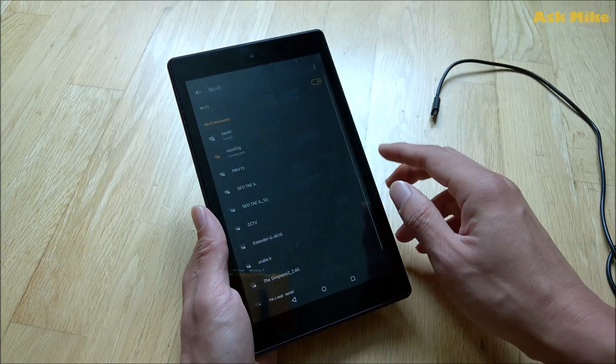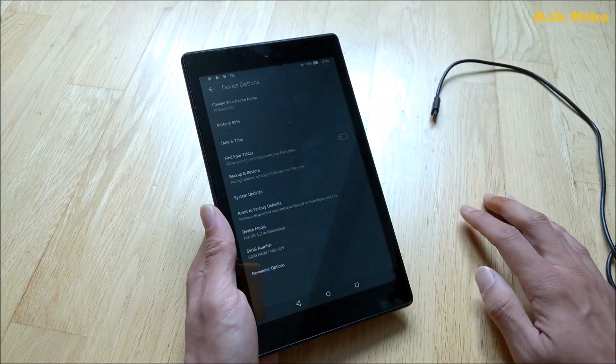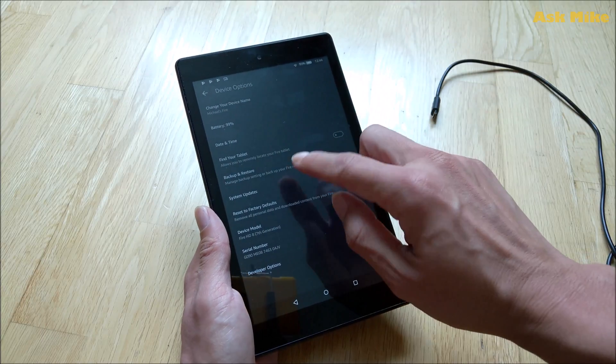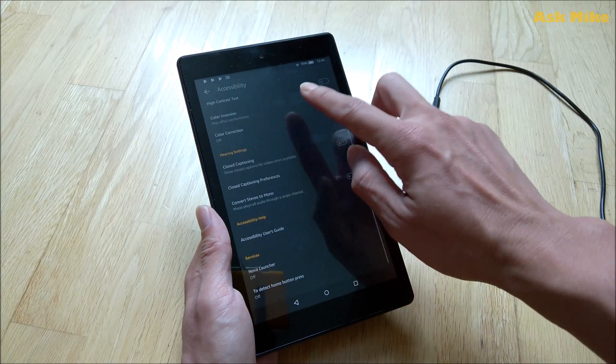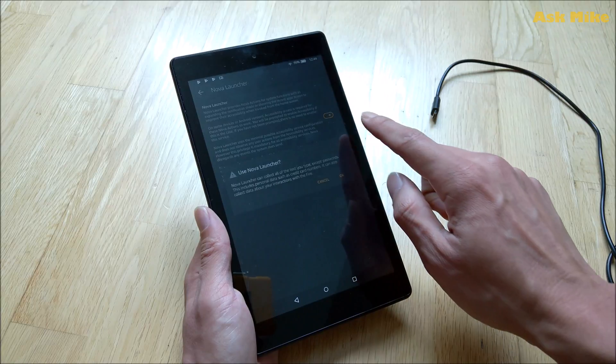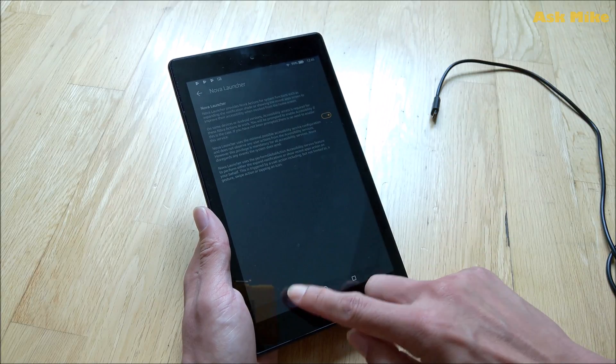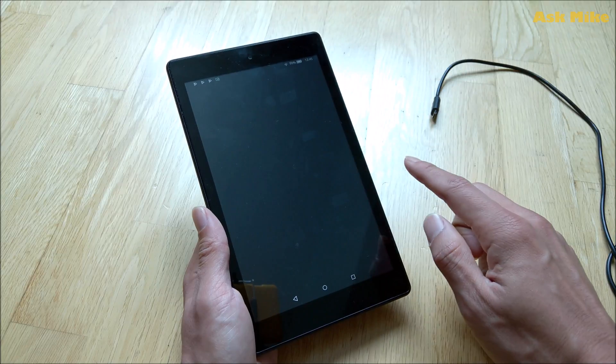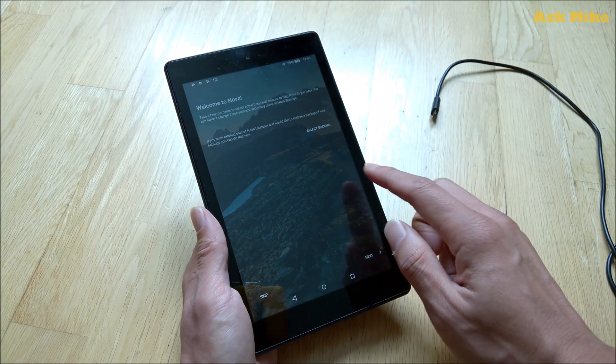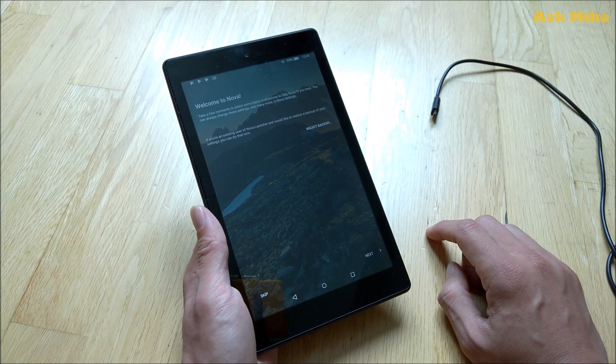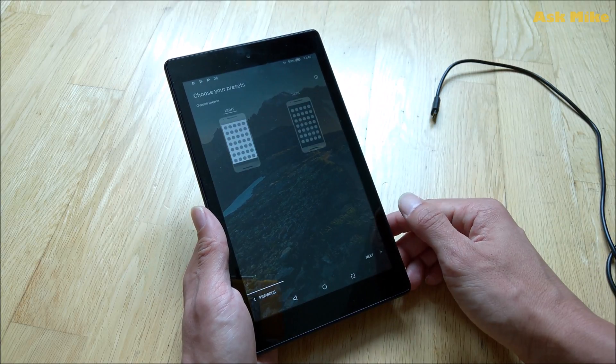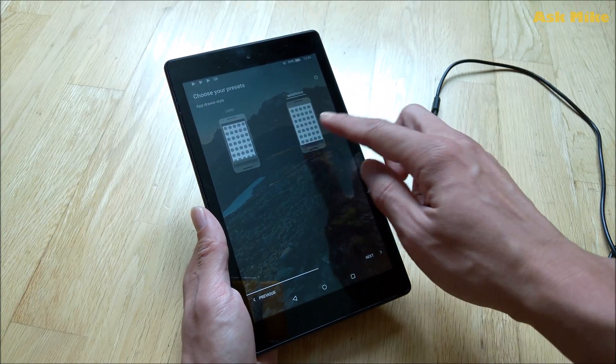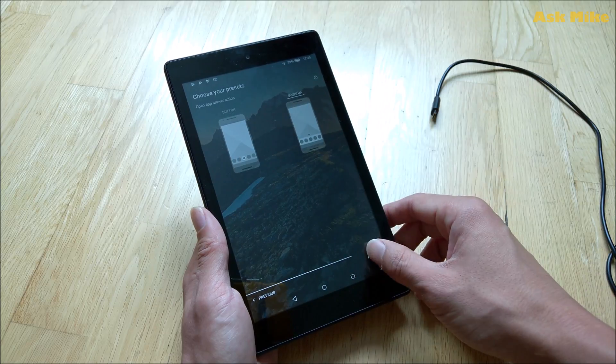Go to more settings, then go to your accessibility, accessibility options. Go all the way down, so here you need to turn on your Nova launcher, then detect home button press. Then it goes to Nova. What you need to do now is on your Nova just go next, choose the one that you want. I put immersive and swipe up.